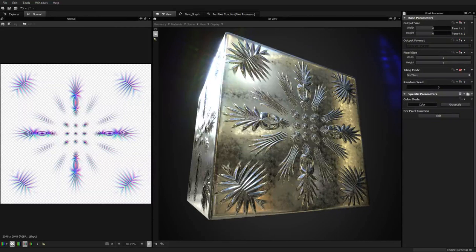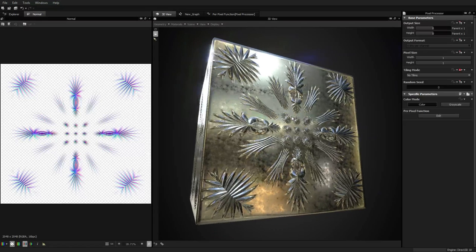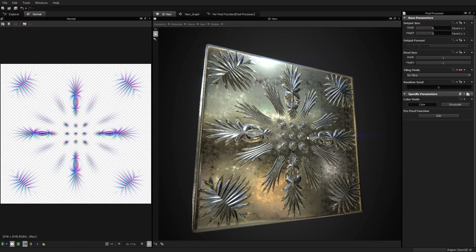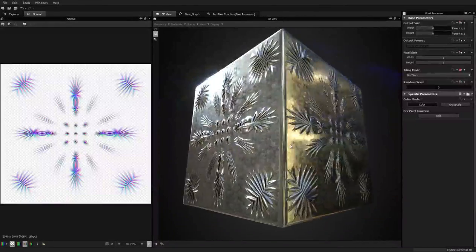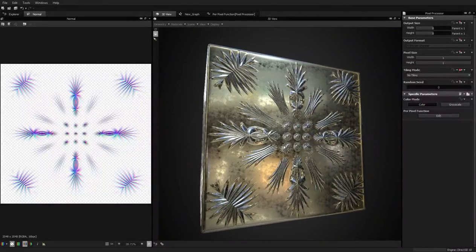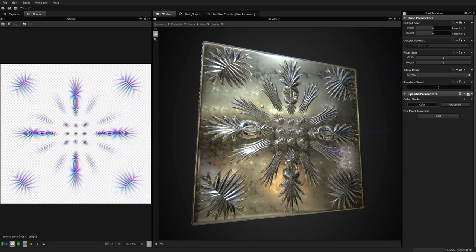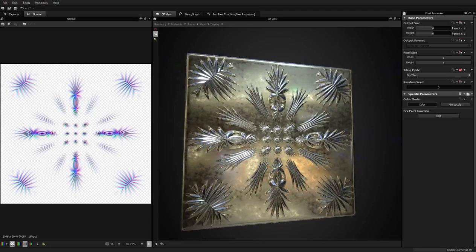Hey guys and welcome to this new Substance Designer 5 tutorial. Today we are going to focus on the pixel processor to make what I call a squash node. I was trying to distort a square simply and there's no easy way to do it, so I said okay, let's try to do something cool with the pixel processor. I think I found something even cooler — this is made with the final squash node.